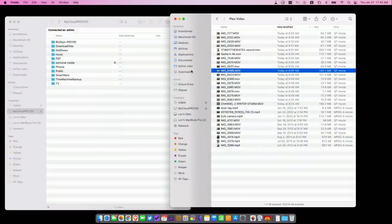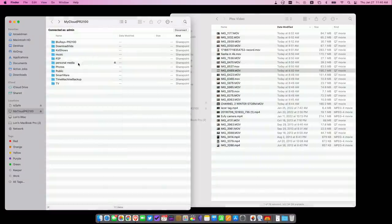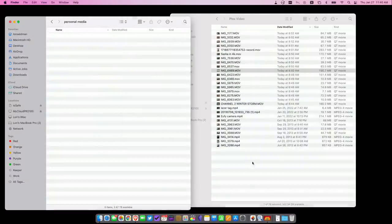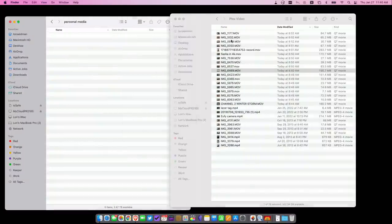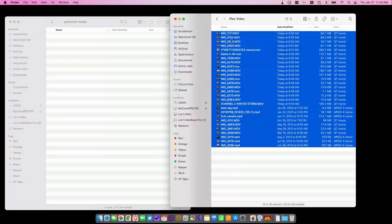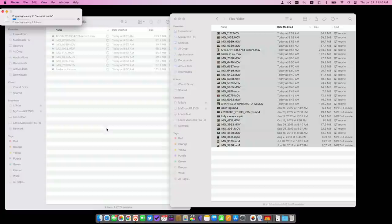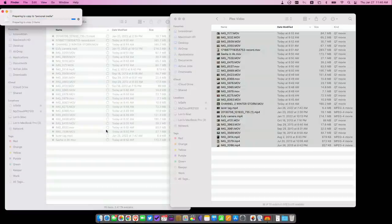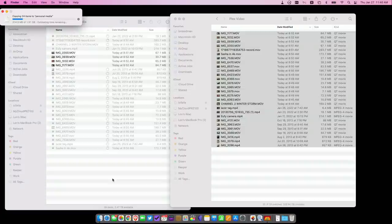Now what I did on my network attached storage device is set up a folder called personal media. And I'm just going to copy all of these files into that directory. We'll look at what you might want to think about for file names a little bit later, but I want to see what we can organize without having to do anything to the files first.